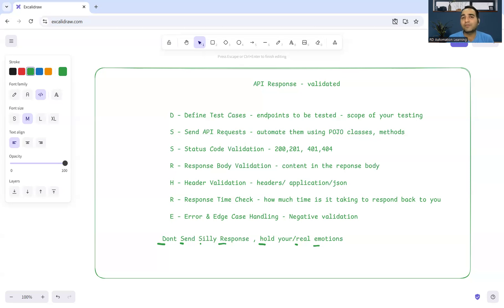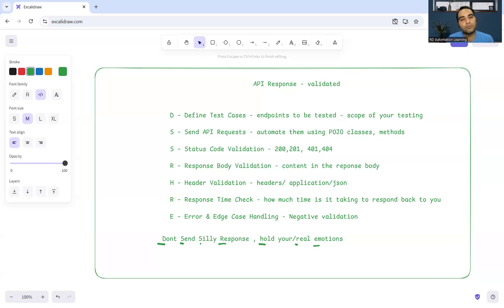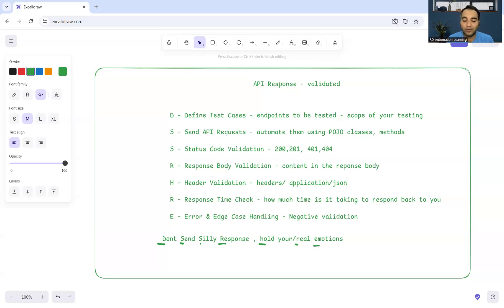At times we get worried, at times we get frustrated, at times we get stressed that the developer is not listening to us, the API is not working, and we have a timeline to complete. We have a demo on this Friday but nothing is getting completed. You can remember these kind of things and hold on your real emotions and start raising defects, start documenting things rather than sending silly responses or saying silly things to the development team.